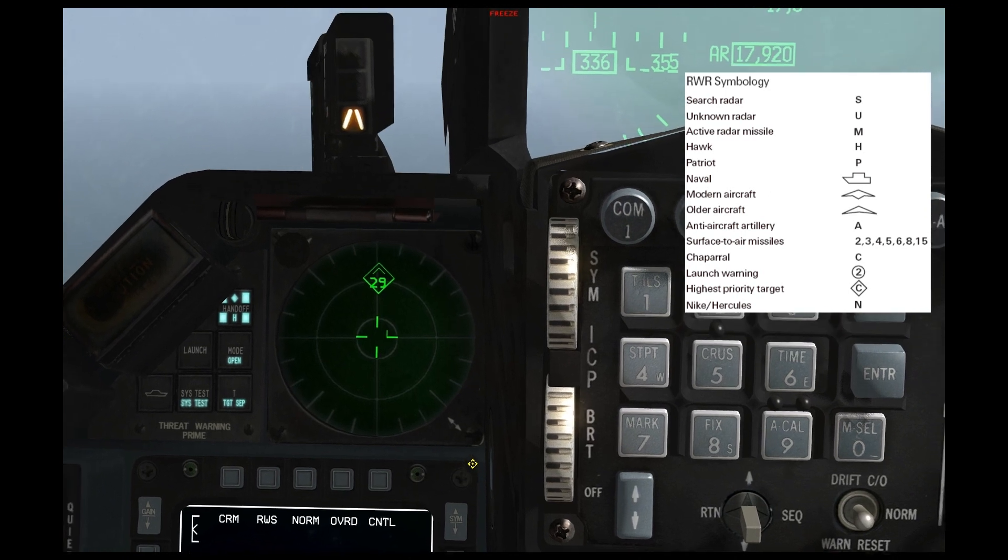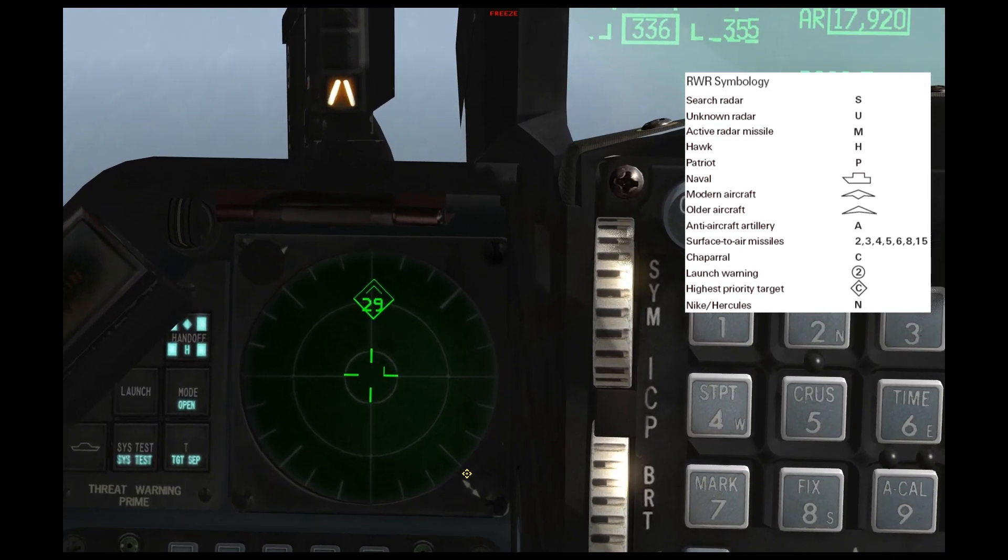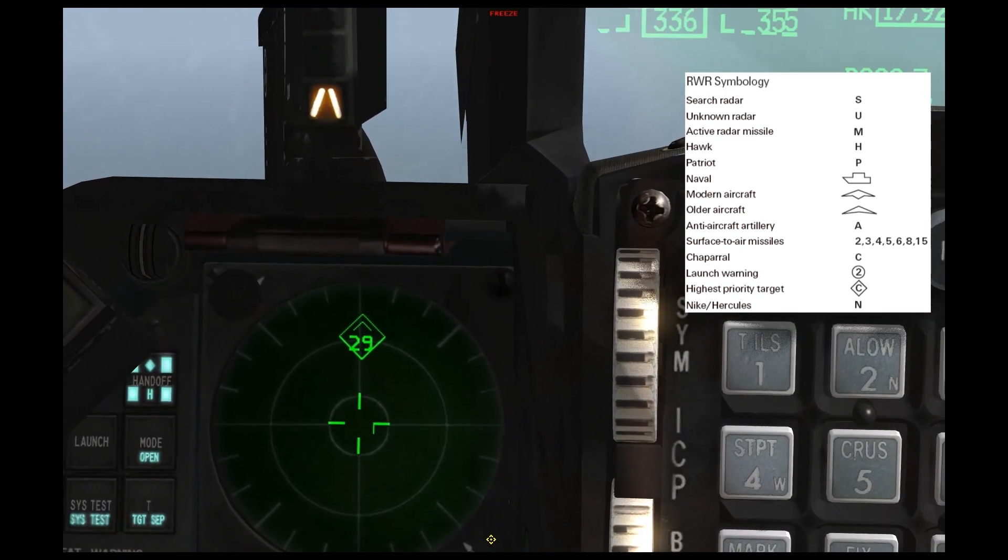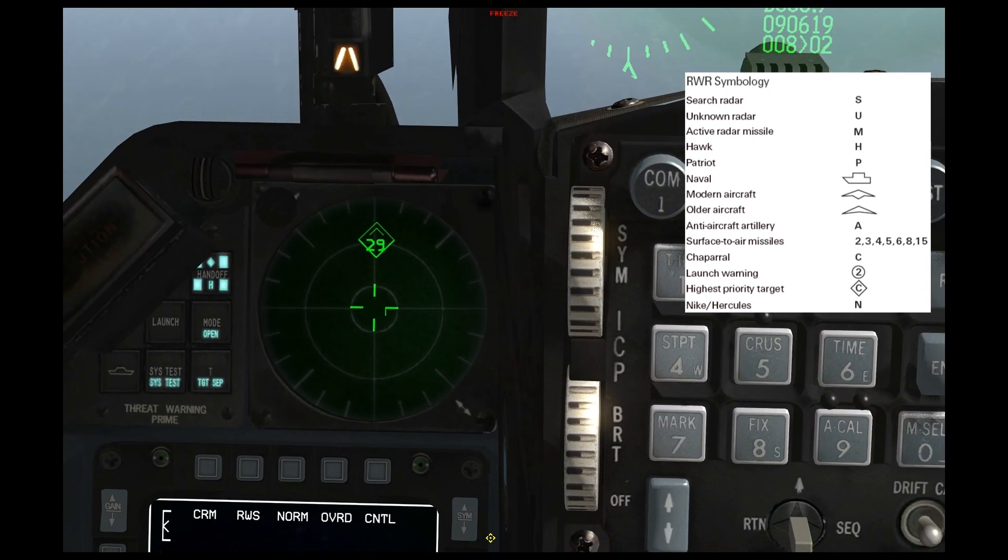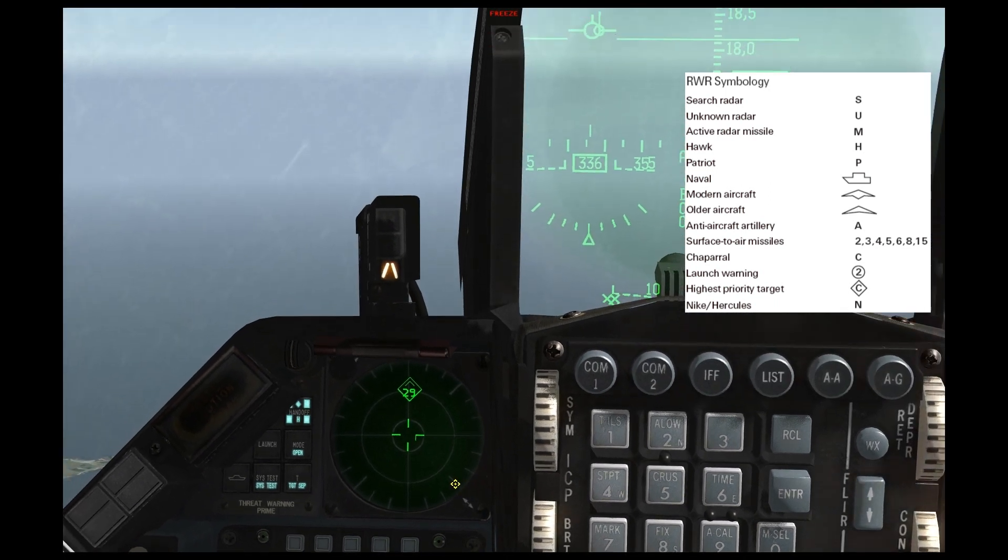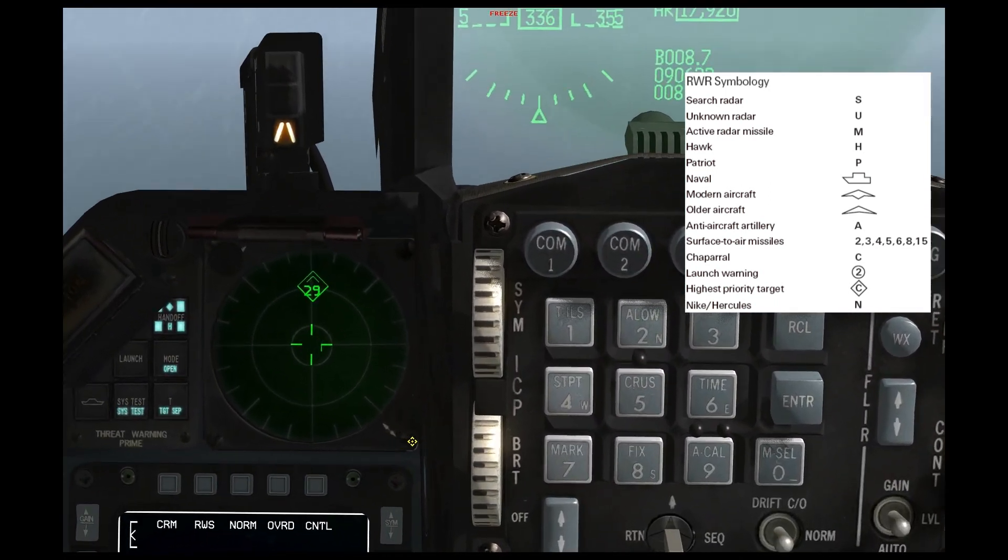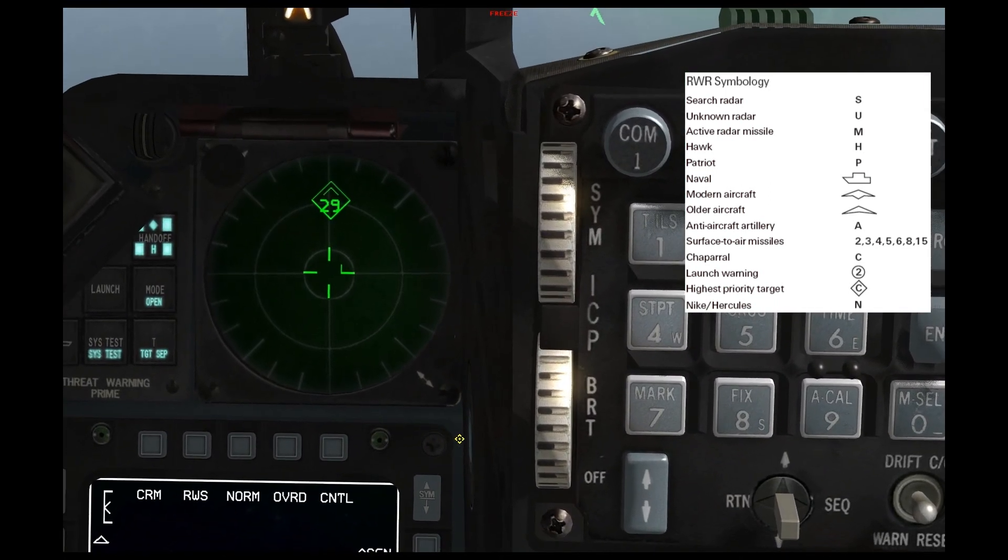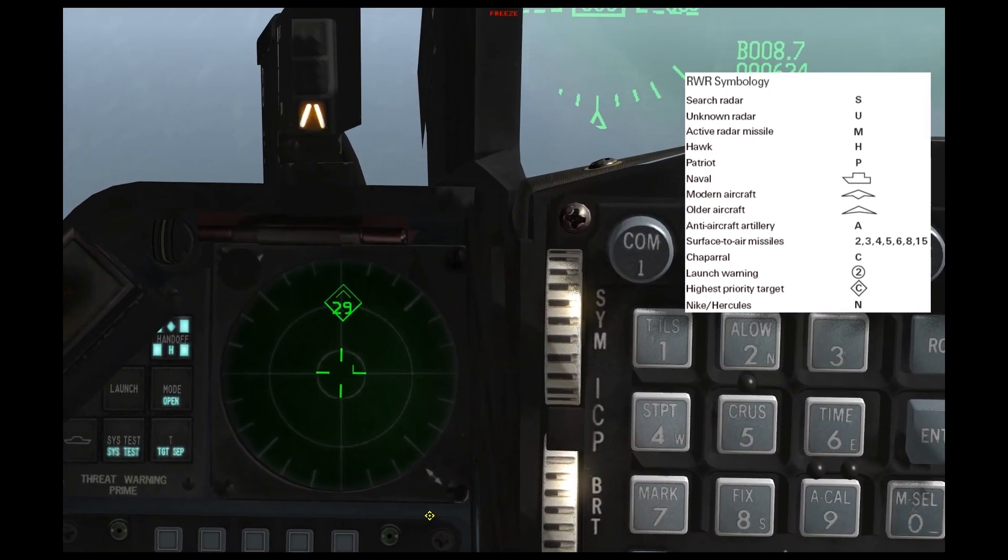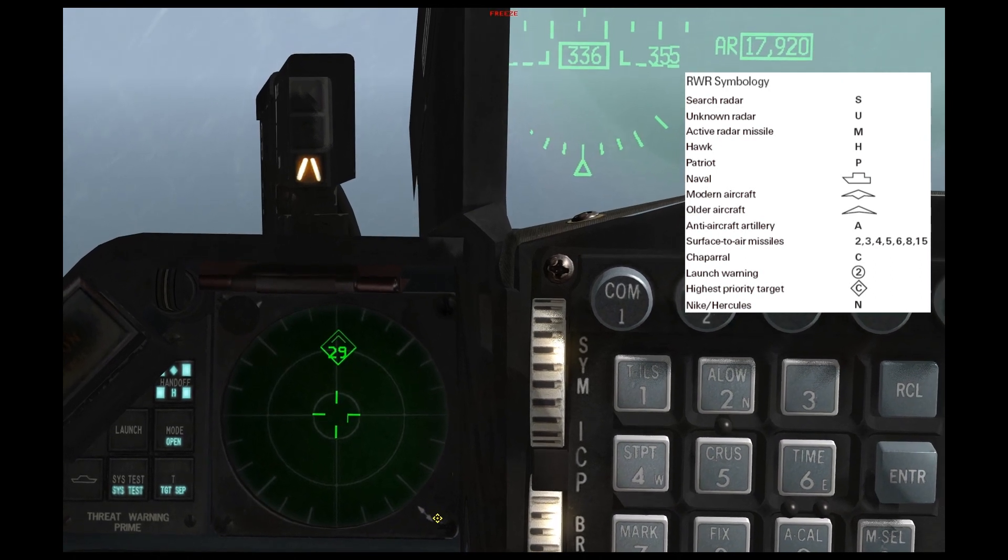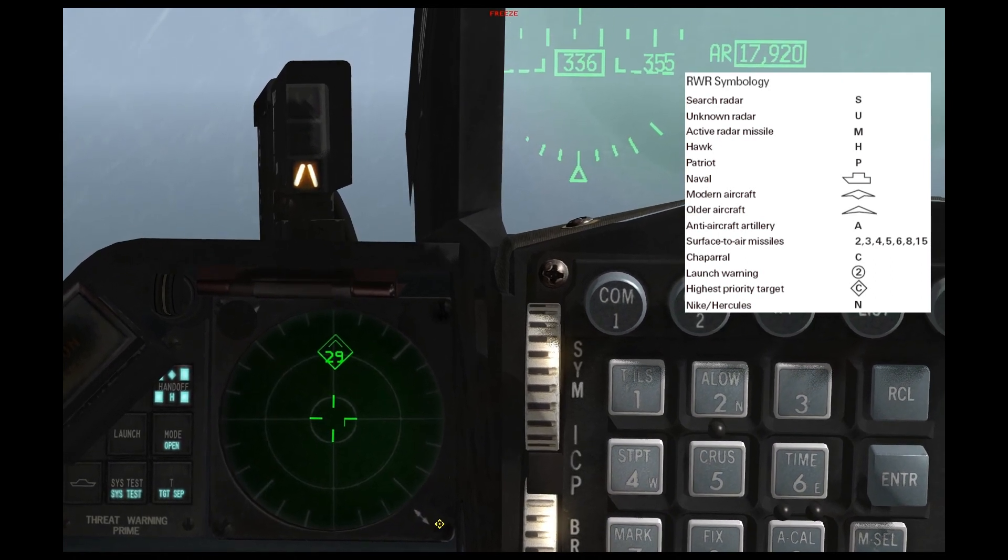There's some other symbols as well, and I'm going to try to post a picture of the symbols into the video. For instance, a P is a Patriot SAM system, a C is a Chaparral.